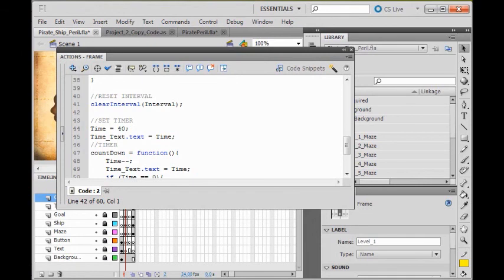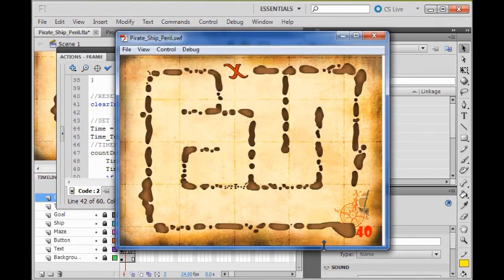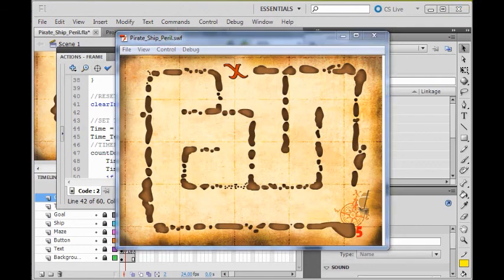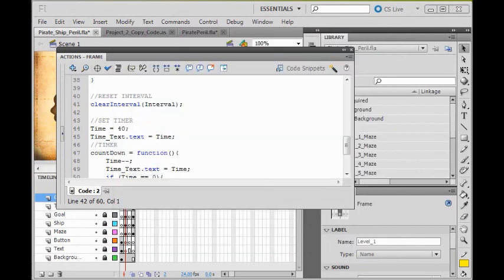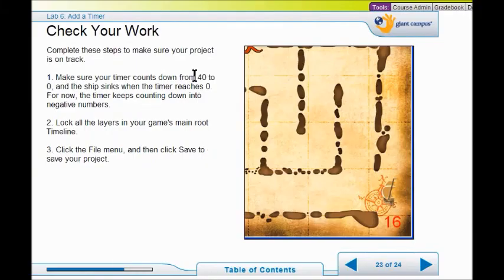So now I test my game and watch it count down to zero. You'll notice once it gets past zero, it keeps on going — it didn't move to a lose frame because we didn't create one yet. Check your work: make sure your project's on track, your timer counts down from 40 to zero, and the ship sinks when the timer reaches zero. It's going to keep going negative, but you don't have a lose frame yet. So lock all your layers and save your game.